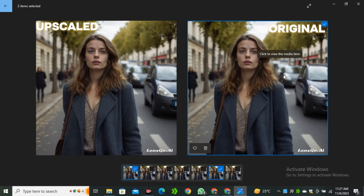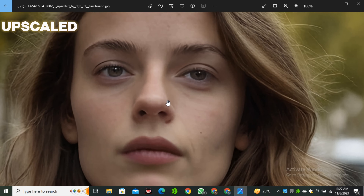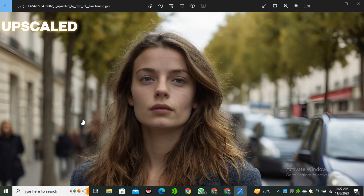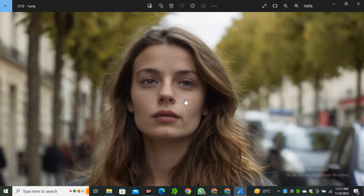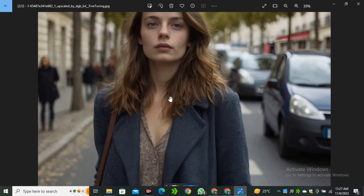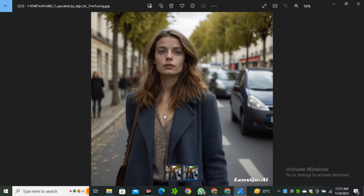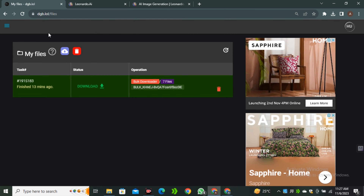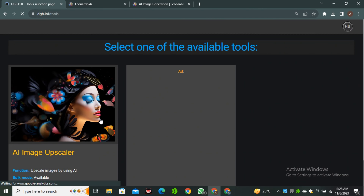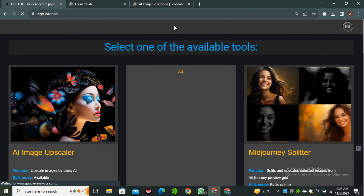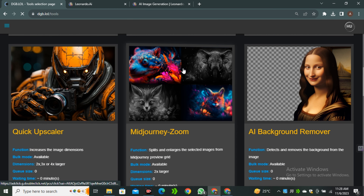You can see a massive improvement in terms of details. This is the fine-tuned upscale versus the original — we have a massive improvement. I think this is the best free AI image upscaler because we have the option for bulk upscaling and it offers six or seven different models. Go ahead to dgblol and start using this AI tool completely for free. I hope you find this video helpful — if you did, give it a thumbs up and I'll see you in the next one.